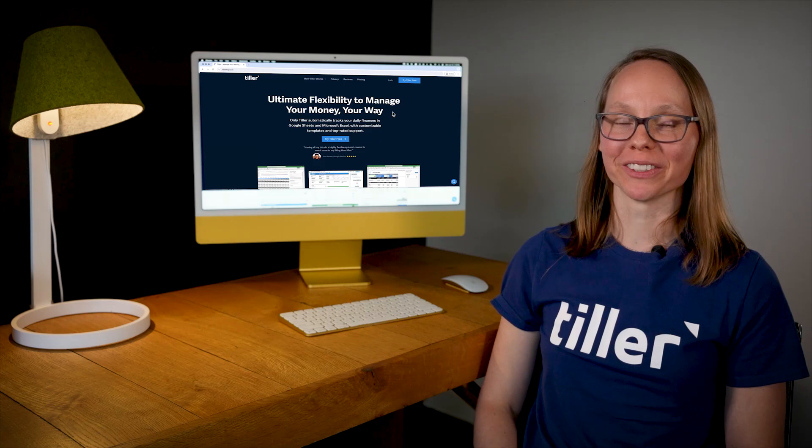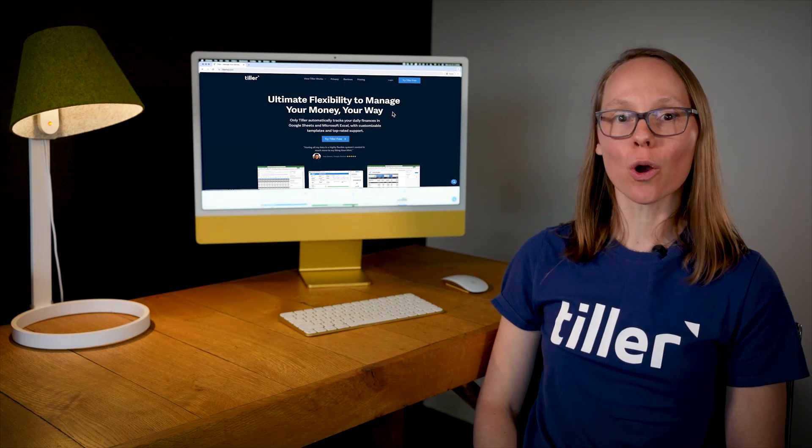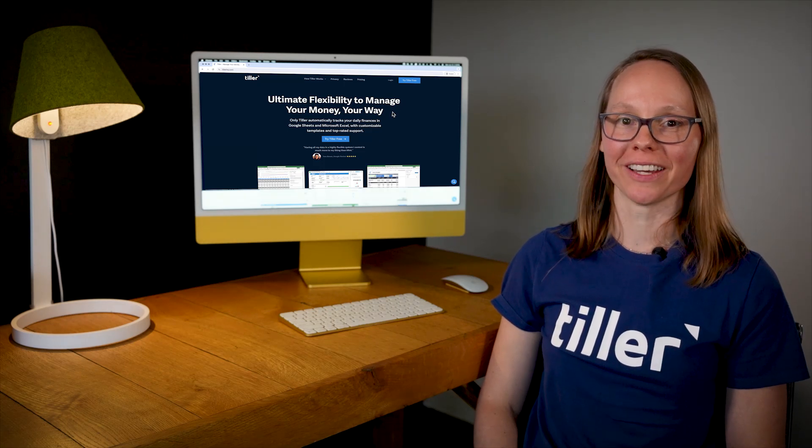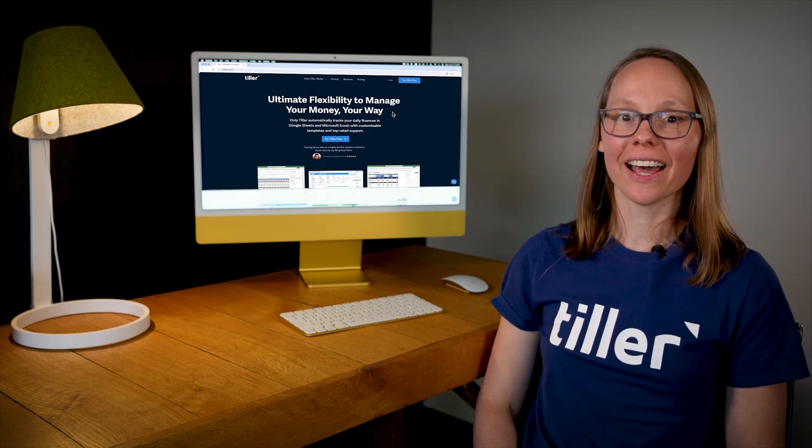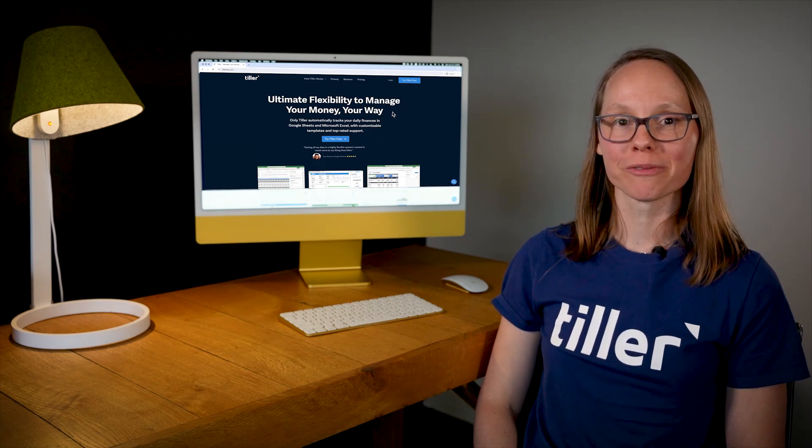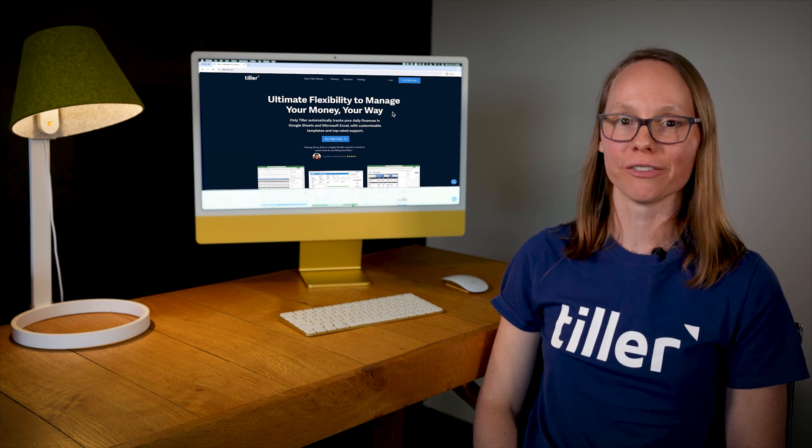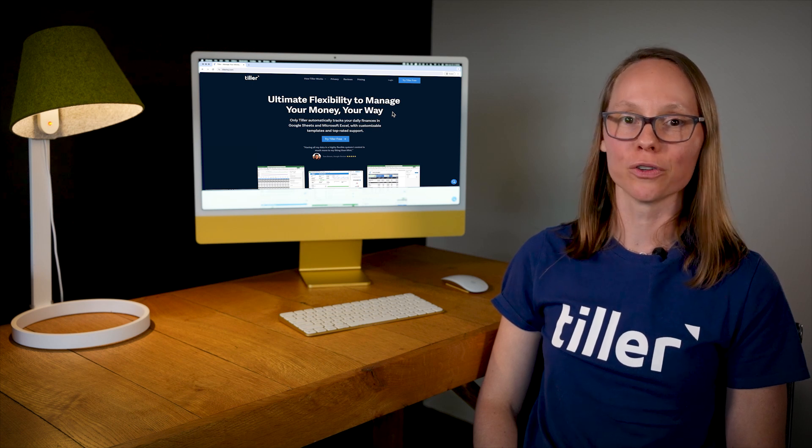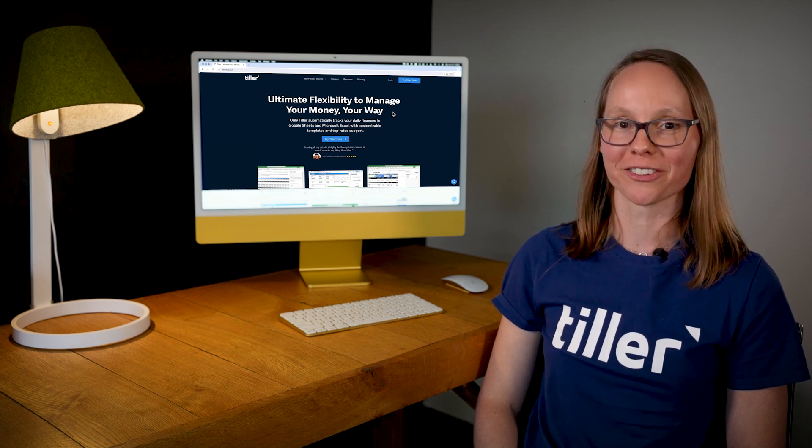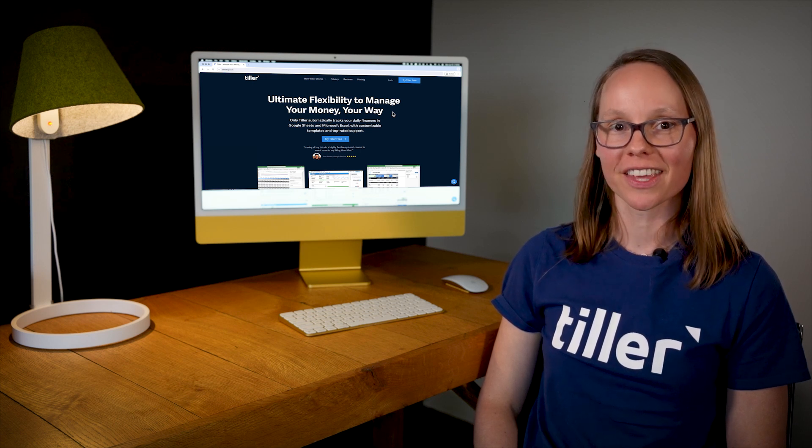Hi, I'm Heather from Tiller. Tiller is the only personal finance service that keeps you on top of your money by automatically tracking your financial life in Google Sheets and Microsoft Excel.